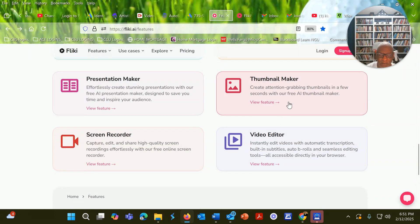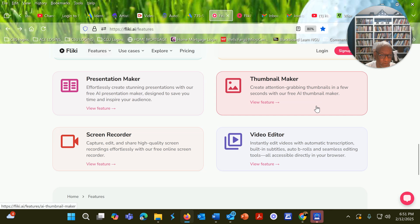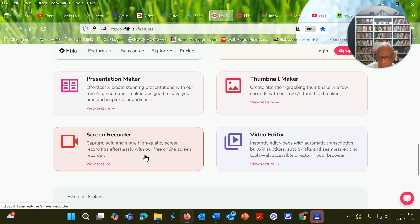Presentation maker. Thumbnail maker, which is pretty cool, especially if you're on YouTube. And screen recorder.